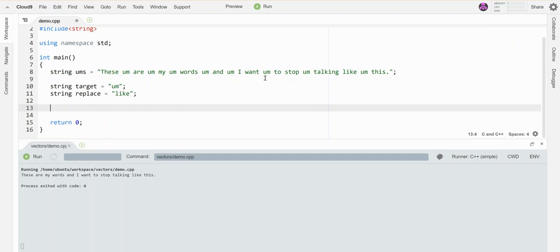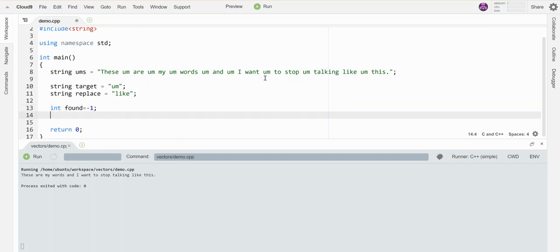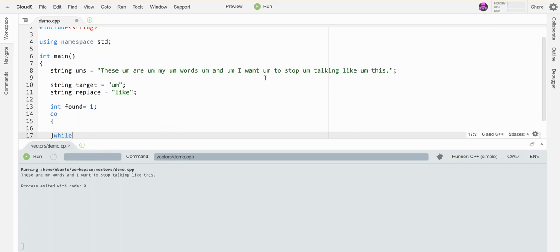The overall goal here is I'm going to search through this thing, and every time I find an 'um' I'm going to replace it with the word 'like'. That means I need some sort of search to happen, so I'm going to make my usual little find do-while loop. It's going to keep going while it's still finding stuff, so while it's not equal to negative one.